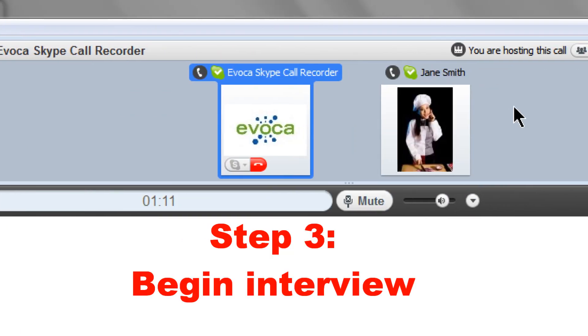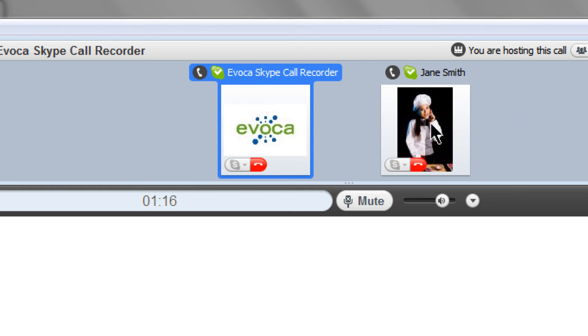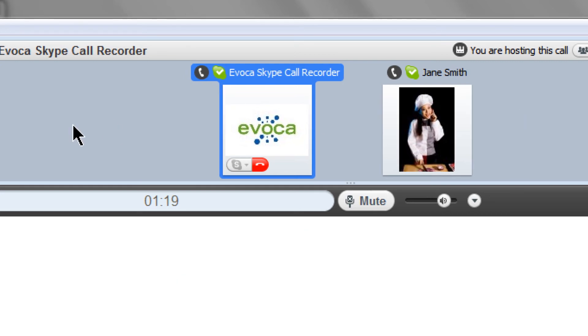This is Josh Anderson from JoshSpeaks.com and today we are talking to restaurateur Jane Smith about her new place in New York City. Jane, tell us a bit about your new restaurant. The restaurant is called Jane's Bistro and our grand opening is scheduled.